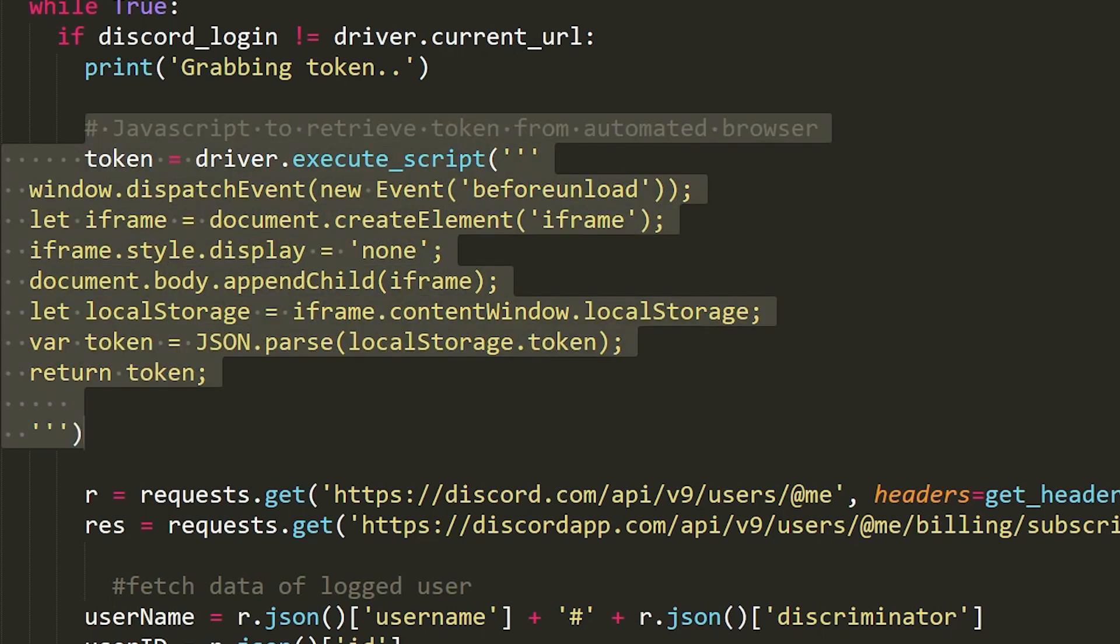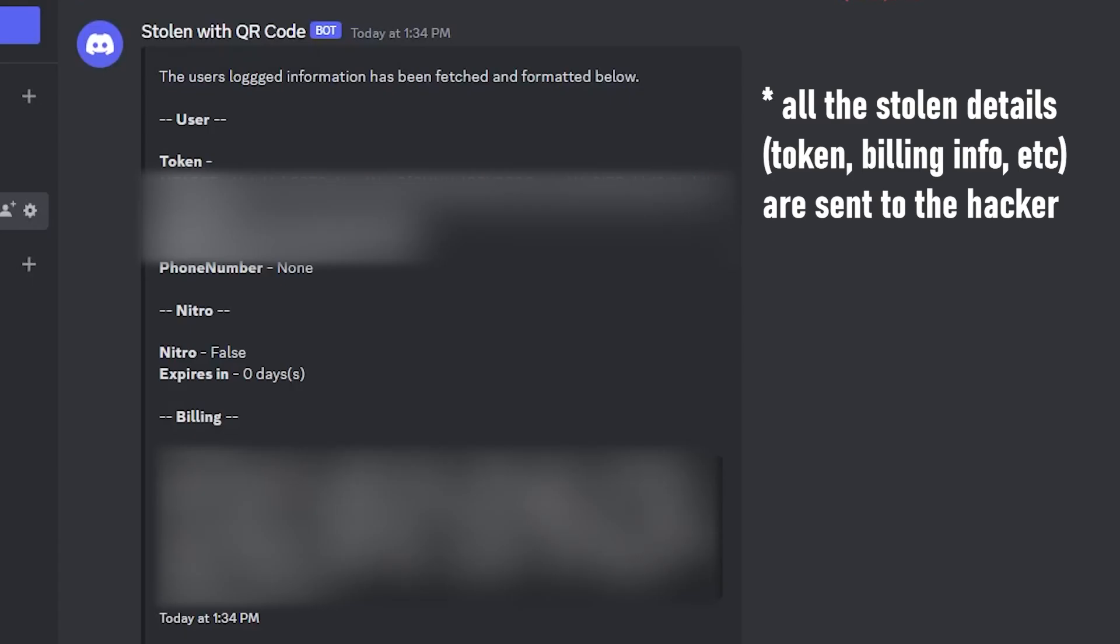So yeah, just like that, just by scanning a QR code, your Discord account is hacked.